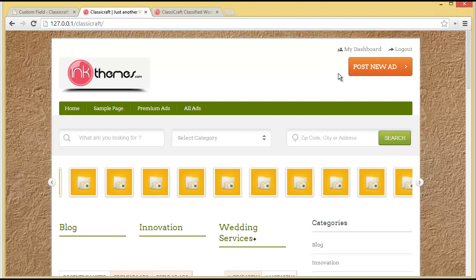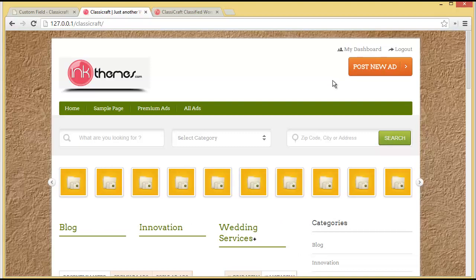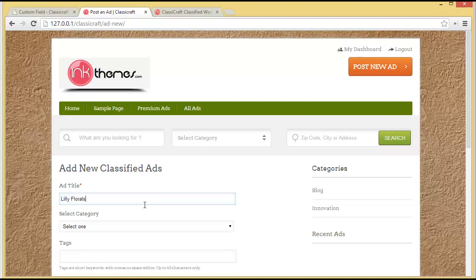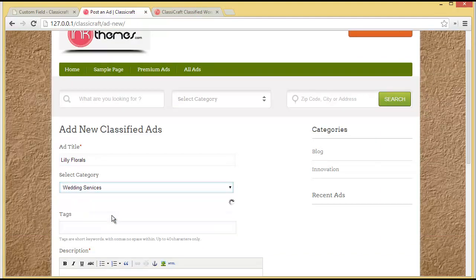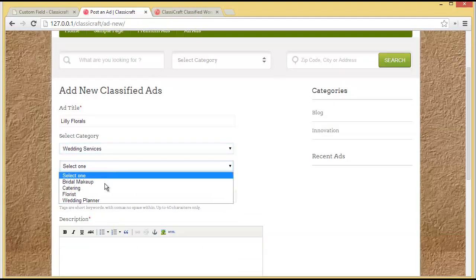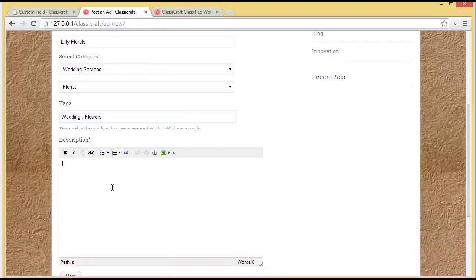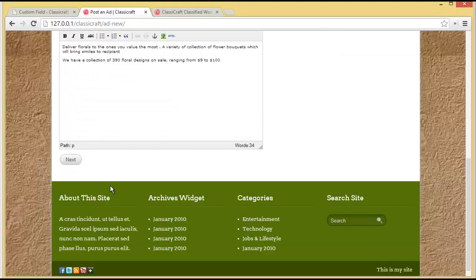Let's say the user is coming to your website and wants to post an advertisement. They'll click on 'Post a New Ad' and be navigated to the page which says 'Add New Classified Ads'. Here we can provide an ad title — let's say we are posting an advertisement for a florist, so we'll enter 'Lily Florals'. Then we'll select the category 'Wedding Services', choose the subcategory 'Florist', provide the tags 'wedding' and 'flowers', and provide a description.